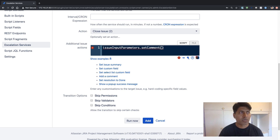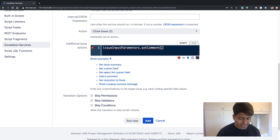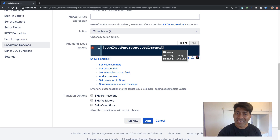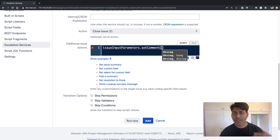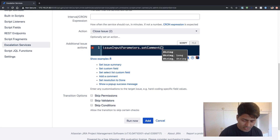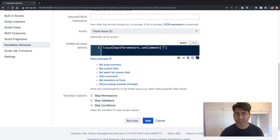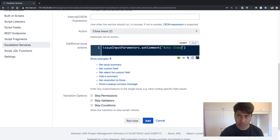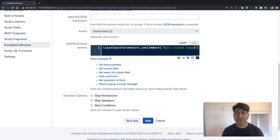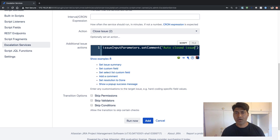I press Enter and I can enter my comment. If this particular method takes multiple parameters, or if you're not really sure about the parameters, you can also press Control+P to take a look at the different parameters that this method will accept. Right now we are just adding a simple comment, so let me add something like 'auto closed issue'.